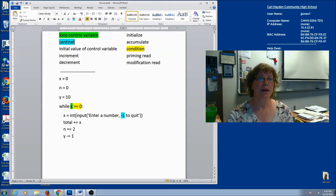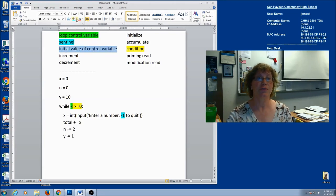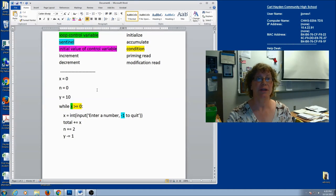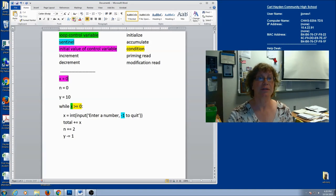Now I've already established my control variable as x. So what is the initial value of this control variable? That should always happen outside the loop. I'm going to look before the loop starts — my control variable is x, and its initial value is zero.